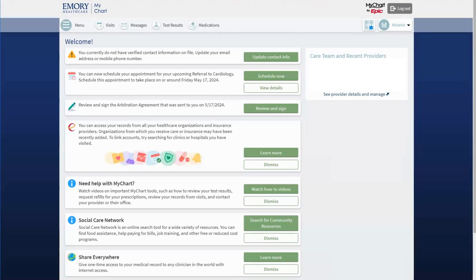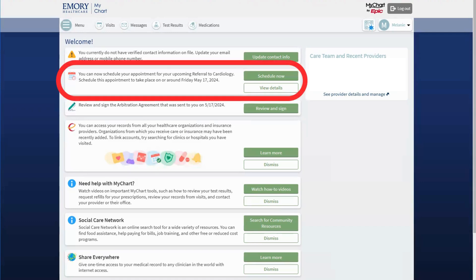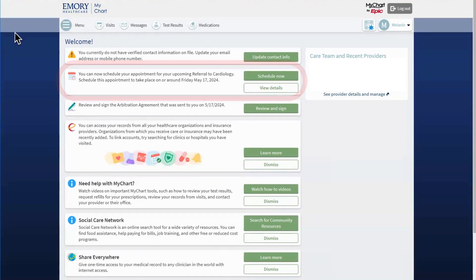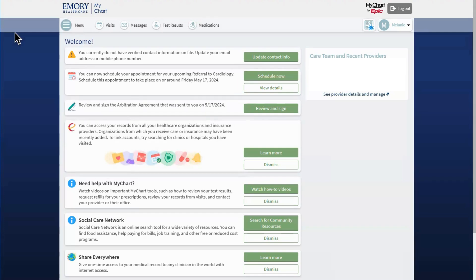The scheduling steps are almost the same, whether I have a MyChart account or not. When I log into MyChart, I will see this screen with a reminder to schedule my appointment. A suggested date is included, and I can click View Details to learn more about this referral. To begin the referral scheduling process, I click Schedule Now.